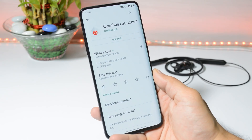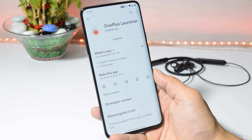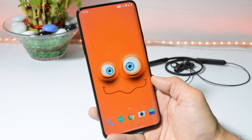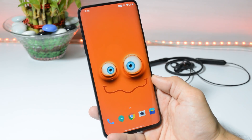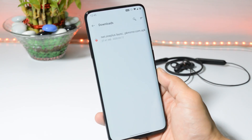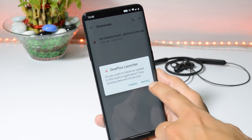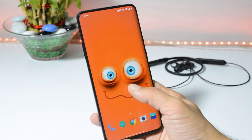If you want to install it right now, a download link will be given in the description below. Just download the application and install it manually, but make sure your device is running Android 10 based on OxygenOS. Once you download the application, tap on it and you get the option to install.